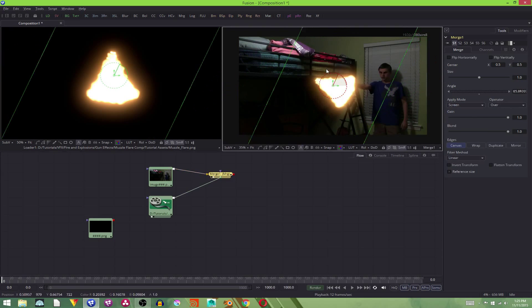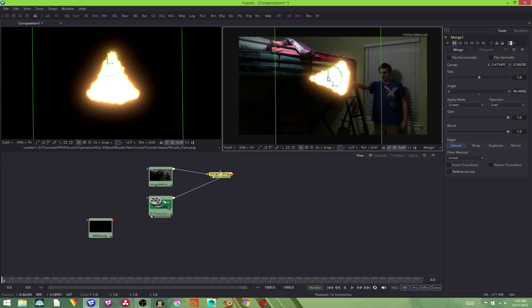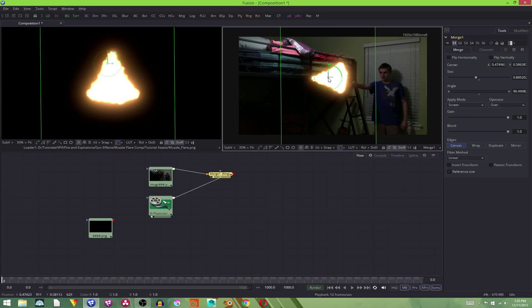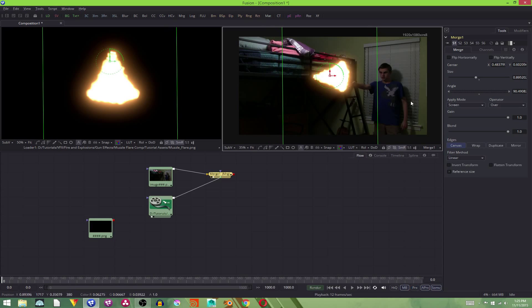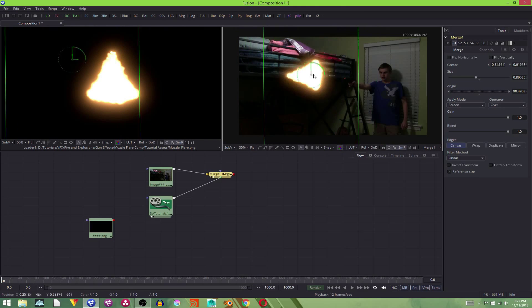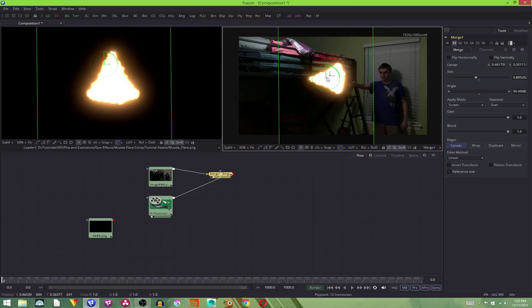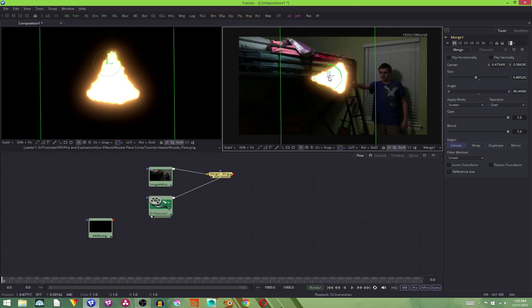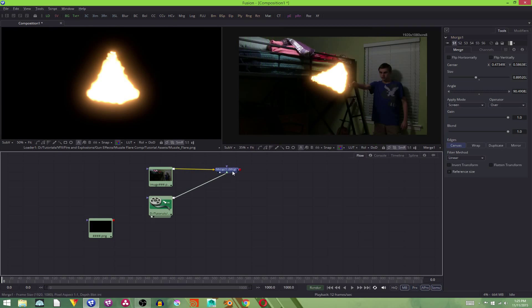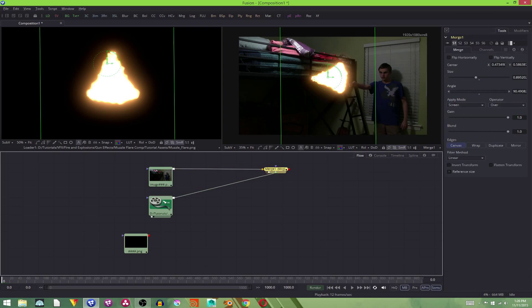And then with the merge node still selected, you can rotate it, move it, etc. And this is another thing you can't do in the blender compositor, is just on the screen move things around like this. Which is annoying, but whatever. We have this now, so now our muzzle flare is in there. But we have a couple problems.